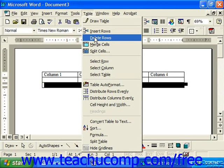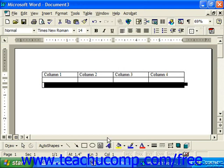So you had to make sure you had your selection appropriately made first, and then just choose the appropriate command from the Table drop-down.